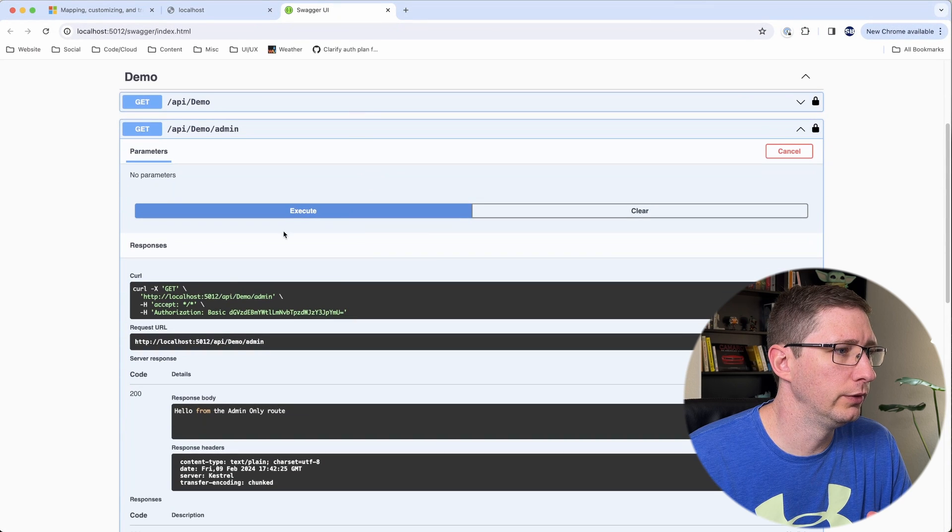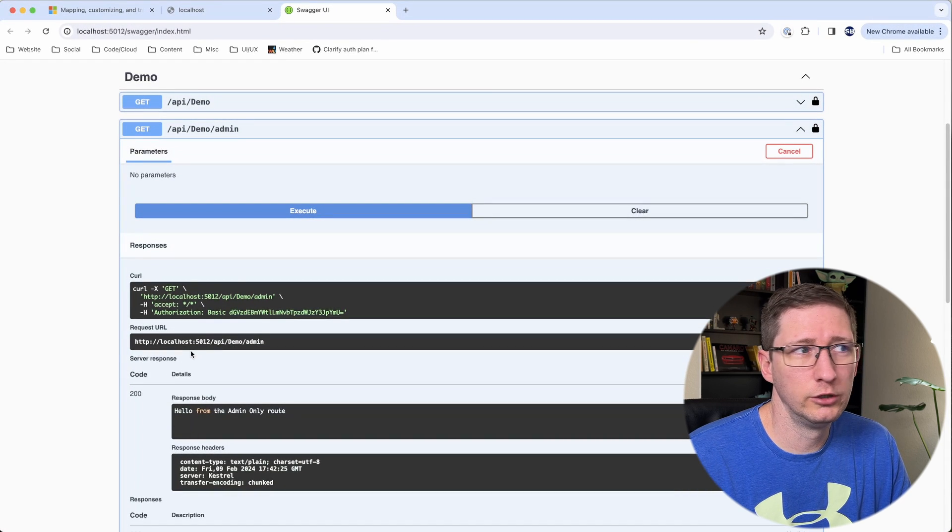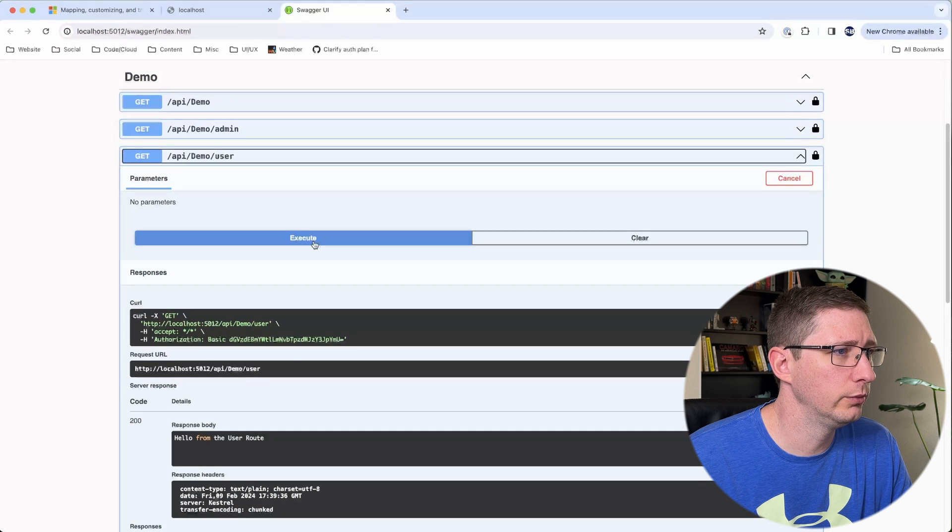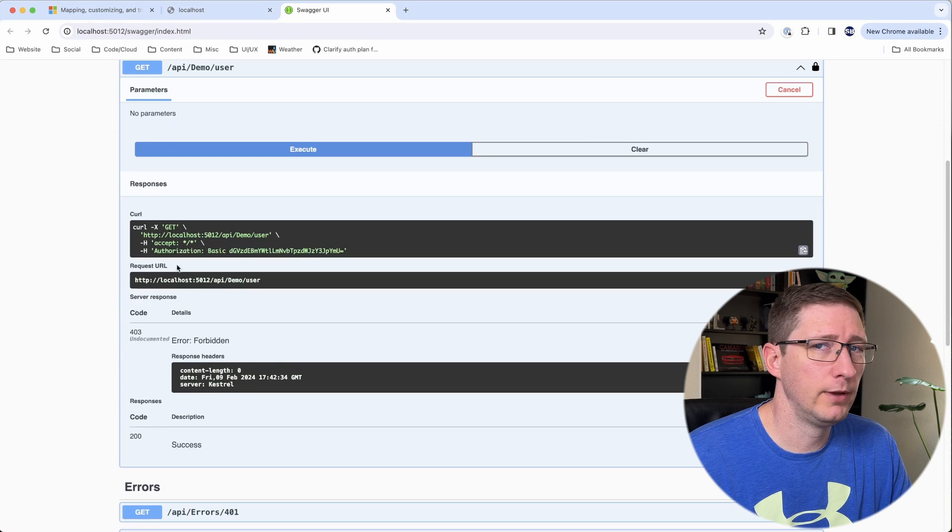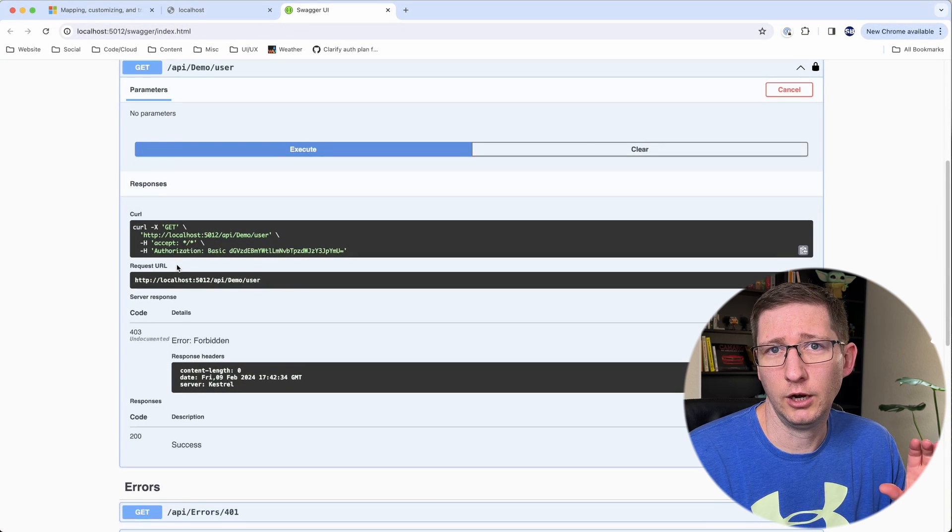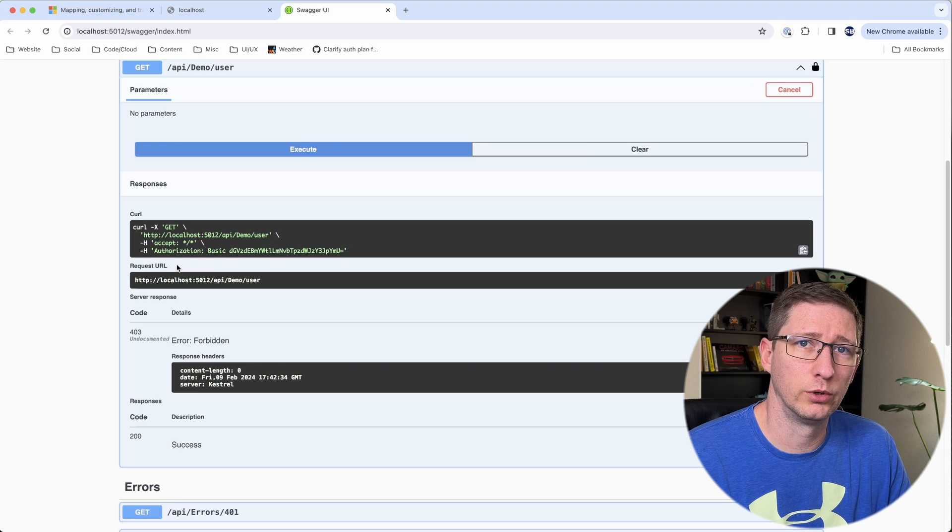So if I go back into my swagger page it's already authorized. If I execute this I did get back a 200 from that. So let's go ahead and close this and try the user one. And if I execute this and I get back a 403 which is perfect. That means that our authorization for those roles is working.